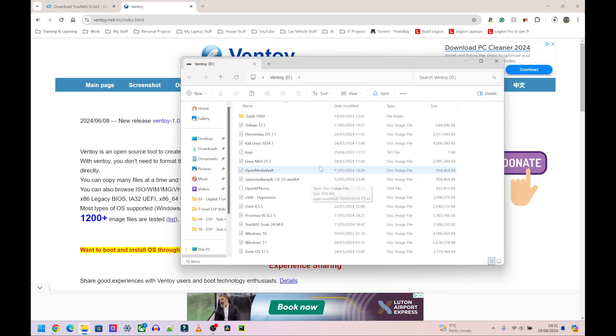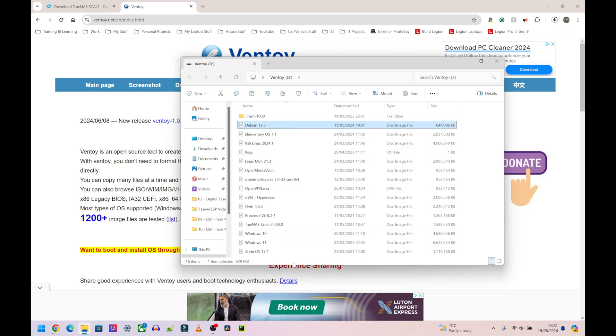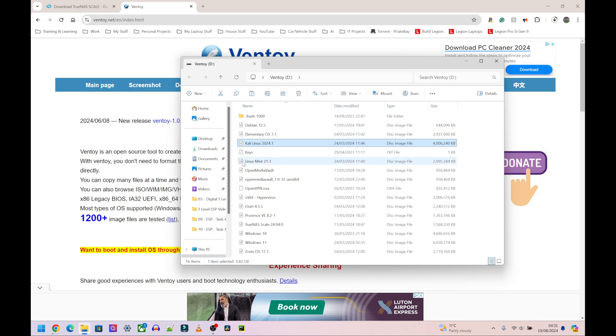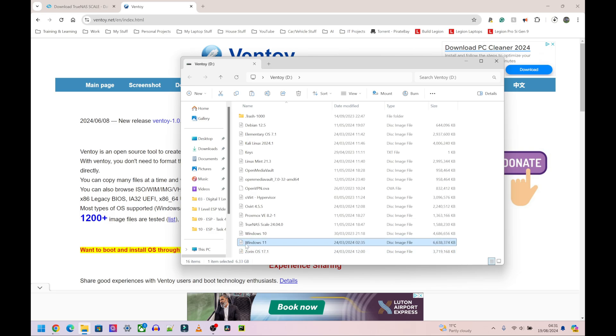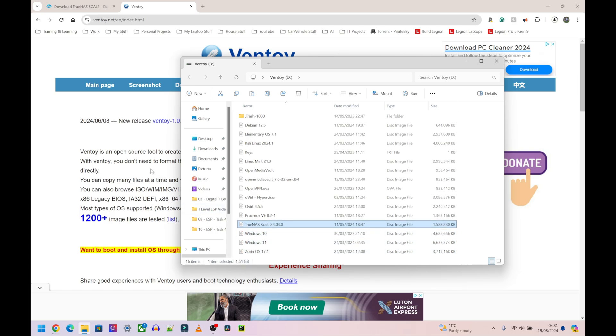This is my memory stick here plugged in. I have many many operating systems on here, so as you can see I've got Debian 12.5, Elementary OS, Kali Linux, Mint, OpenMediaVault, Zorin OS, Windows 11, Windows 10, TrueNAS SCALE. So I have all these things on this single memory stick. It's something I would highly recommend for people who change operating systems a lot or fix computers.